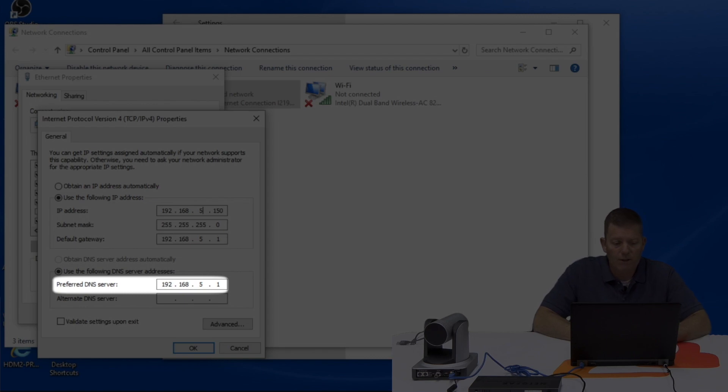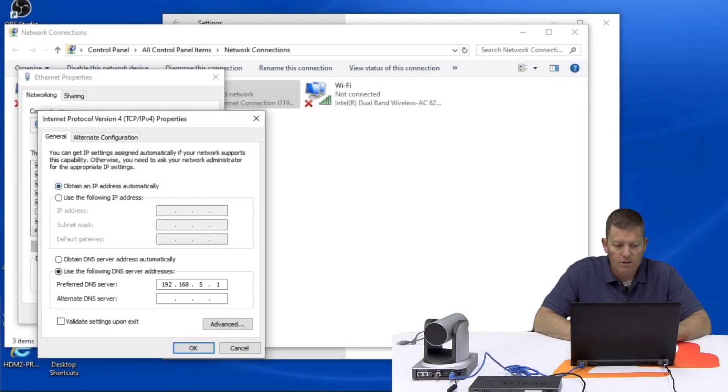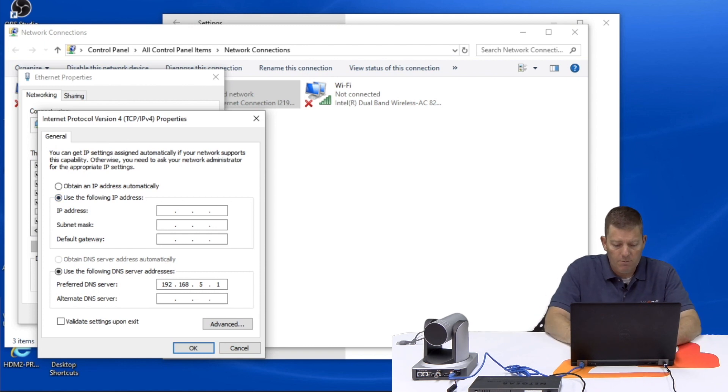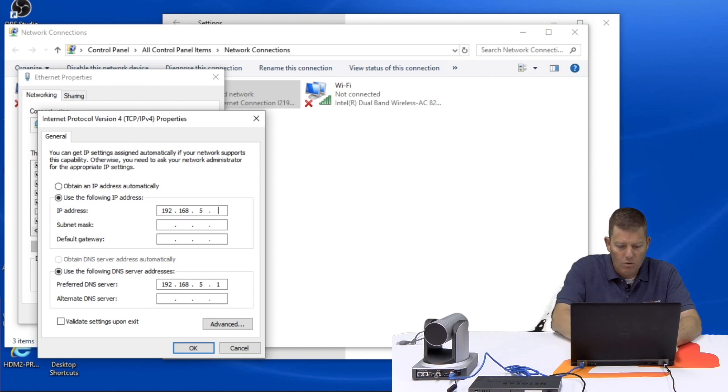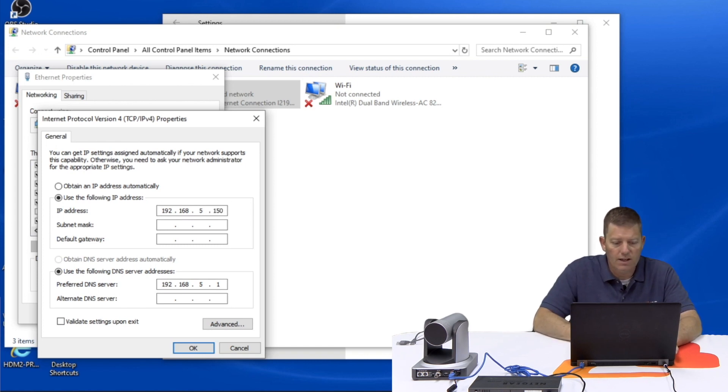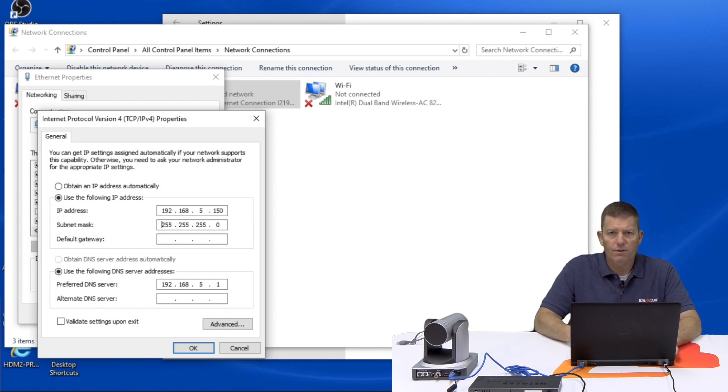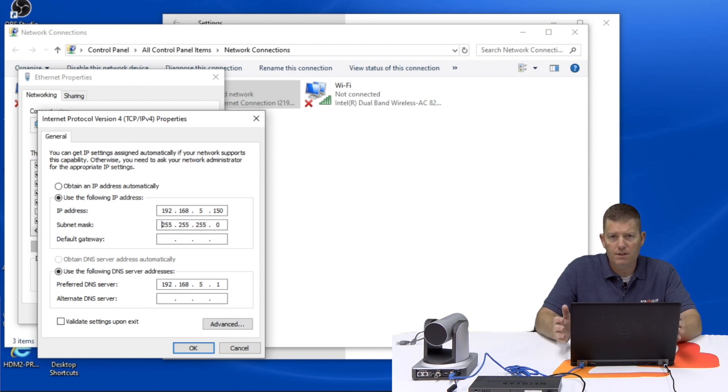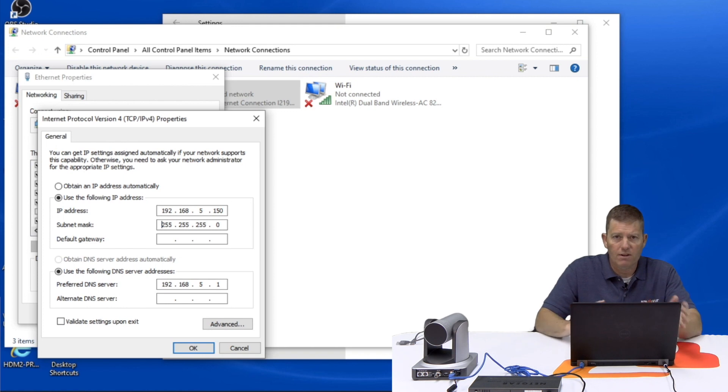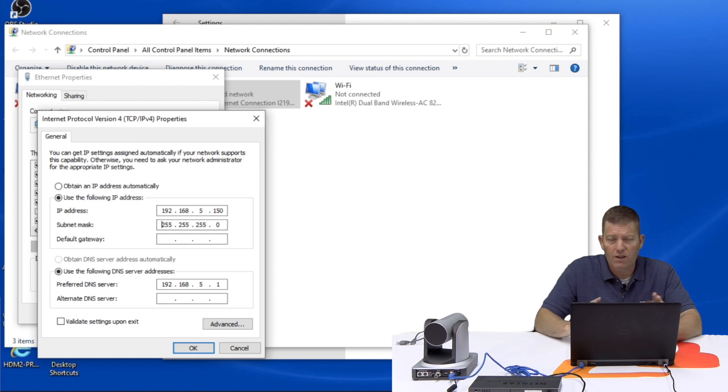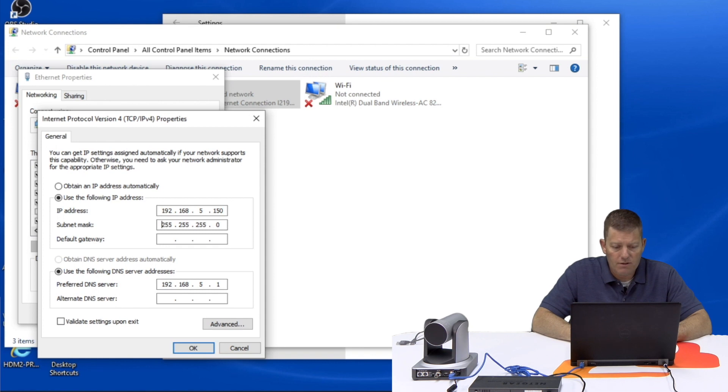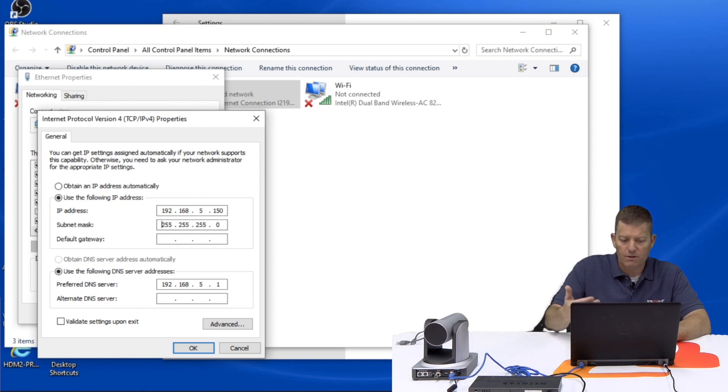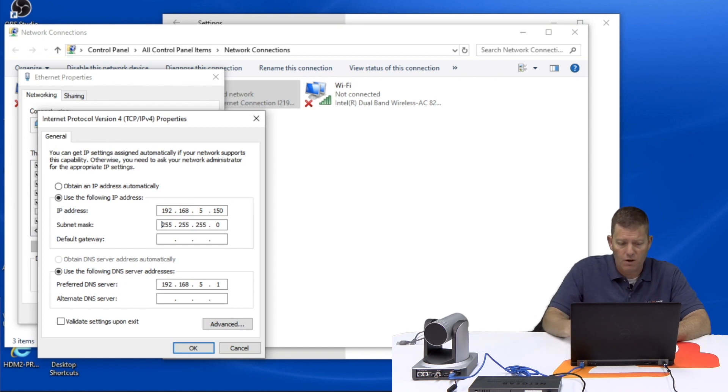So we want to configure this from automatic to our static by typing in 192.168.5.150. In this case it's just a host ID that I grabbed. You can do anything from 1 through 255 and depending on how many devices you have on your network you may want to do an IP scan to make sure you don't have a conflict because if you have another device on the network with say the .150 host ID then you're going to have issues. So make sure it's a unique host ID. Obviously once you press down here to the subnet mask it automatically configures it to 255.255.255.0.